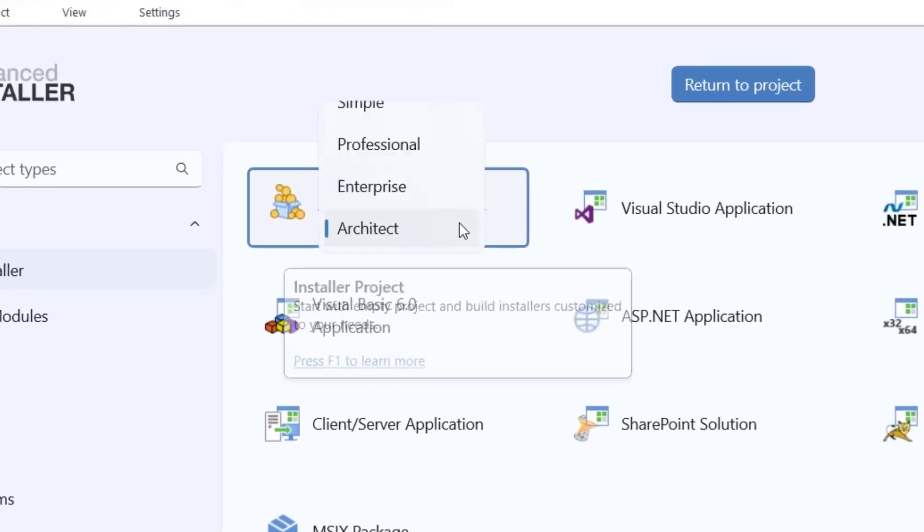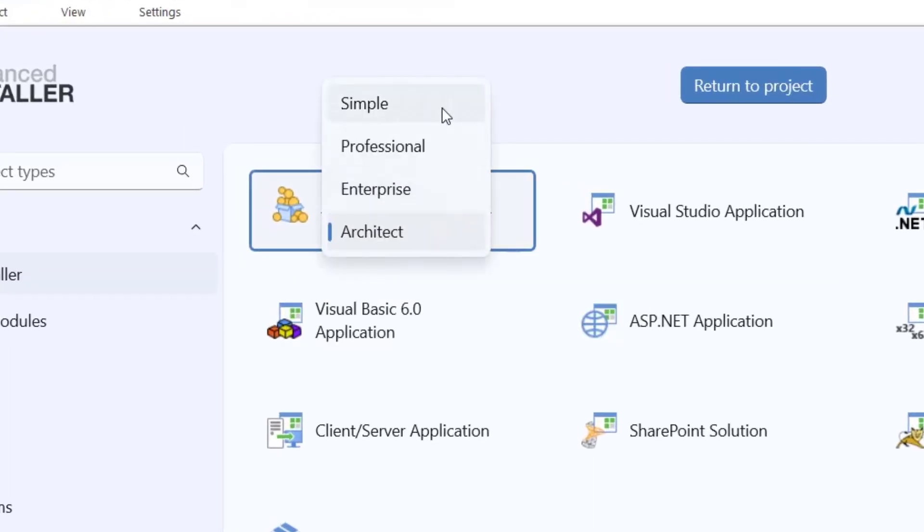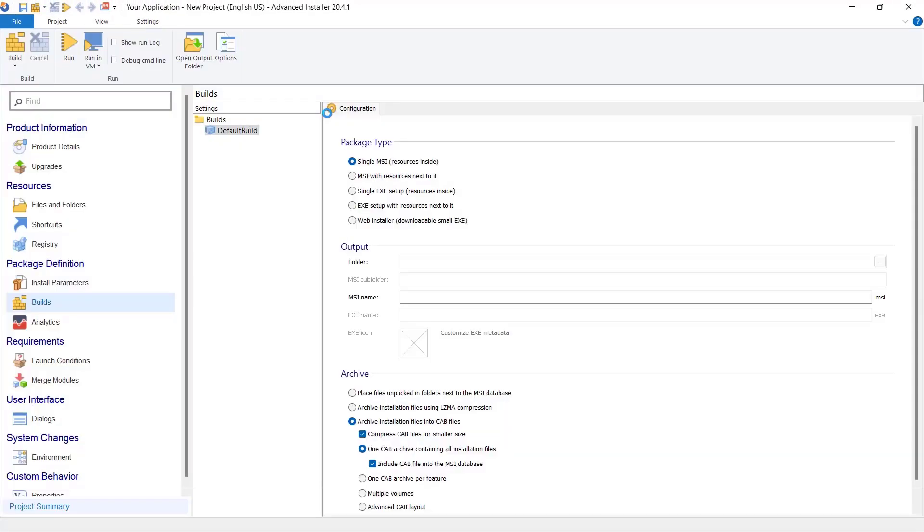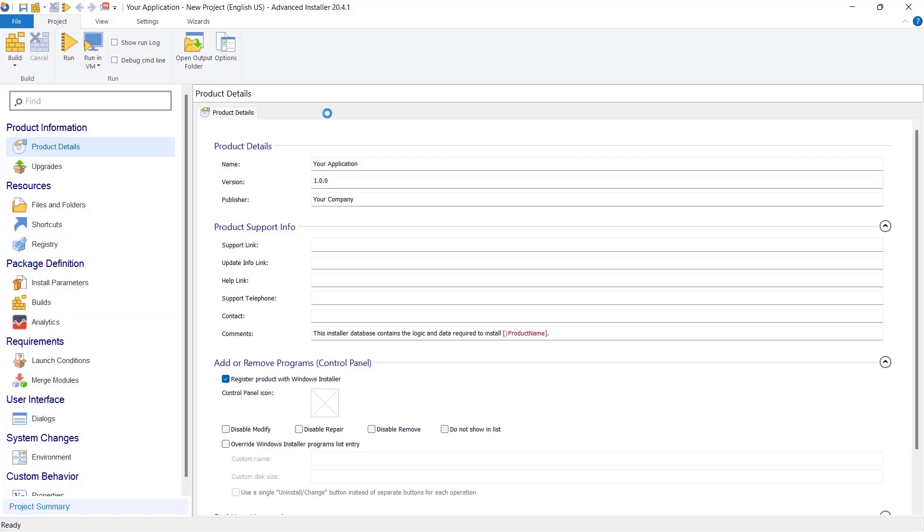Start by creating a simple installer project. This does not require a license and it can be used to package your application, be it free or commercial.